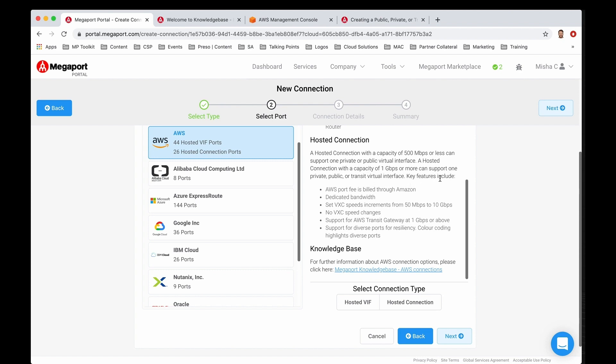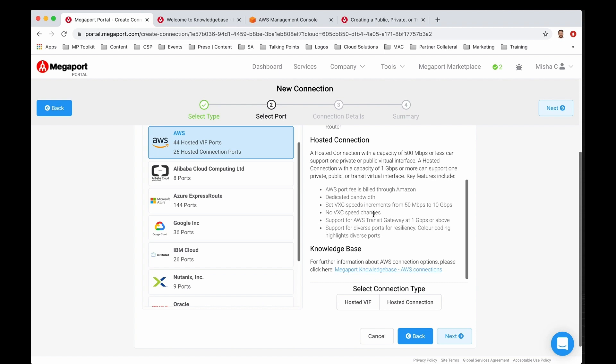The key features include the AWS port fees billed through Amazon, so you'll be charged that directly from Amazon. This is dedicated capacity, so the speed that you choose is dedicated capacity on the circuit. You'll set these VXC speeds in increments, so they are tiered speeds from 50 meg up to 10 gig, and there are no VXC speed changes. You still have the control to use these services for as little or as long as you need depending on the workload. However, you'll want to keep in mind up front what speeds you want per instance.